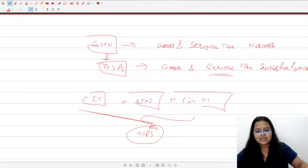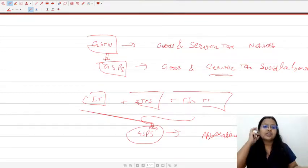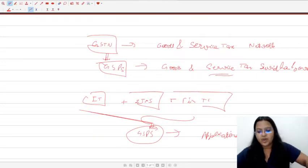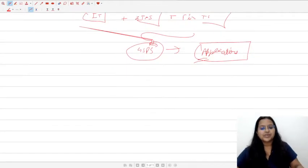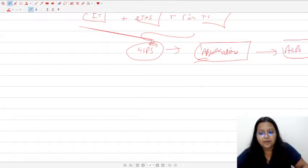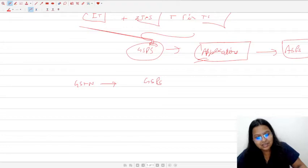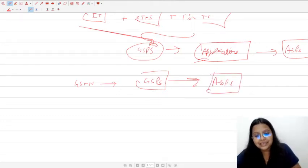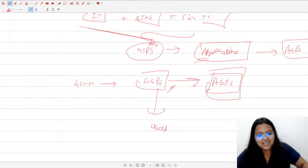GSPs are required to develop applications to make functions easy for users. Users of the common portal include government, common people, taxpayers, bankers, and management. For developing these applications and creating a link with users, GSPs have selected some ASPs — Application Suvidha Providers. In summary, GSTN selects GSPs to make work easy, and GSPs select ASPs whose function is to integrate the link between GSPs and the users.